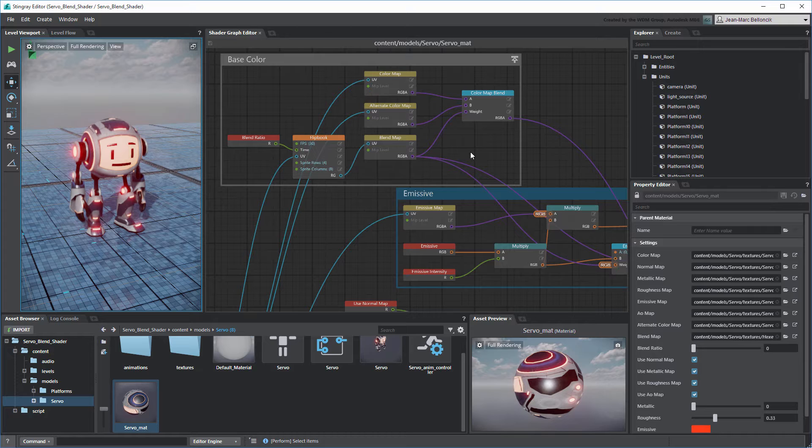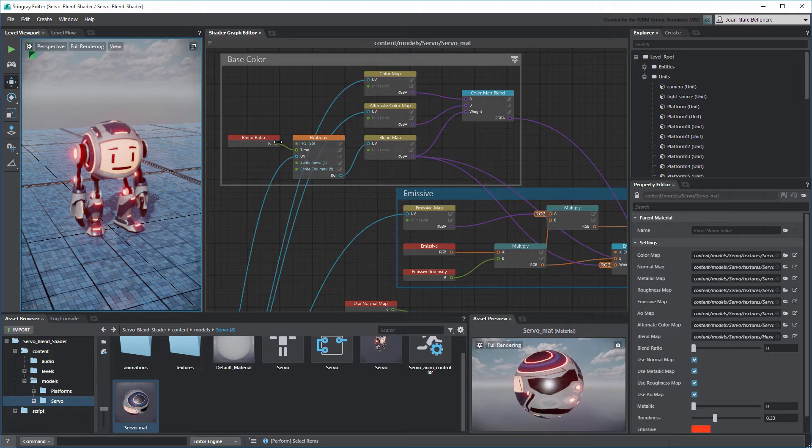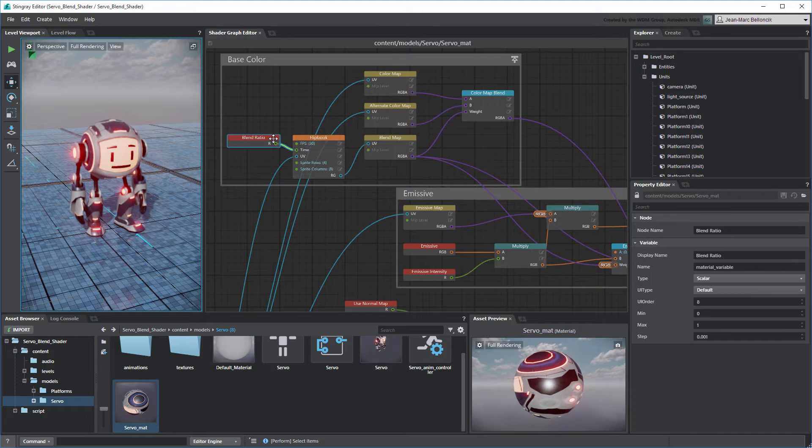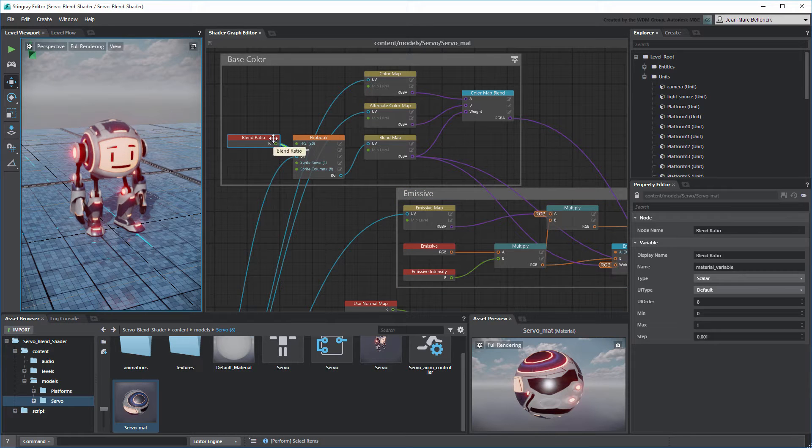For this tutorial, we'll focus on the Blend Ratio property which controls the transition effect.